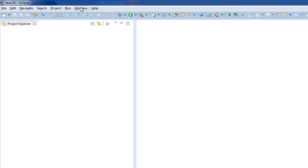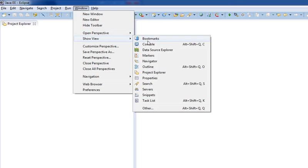Before we start that, we're going to go to Window, Show View, and we're going to Show Console and Show Servers.